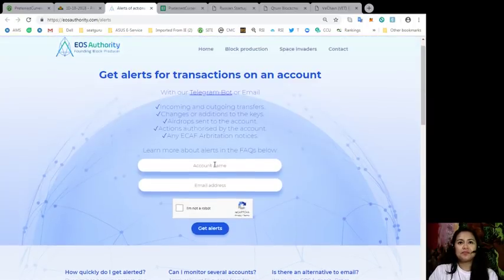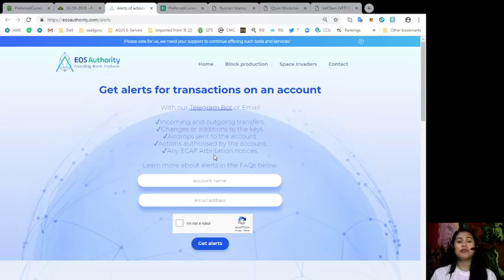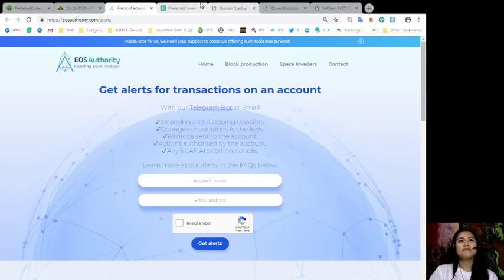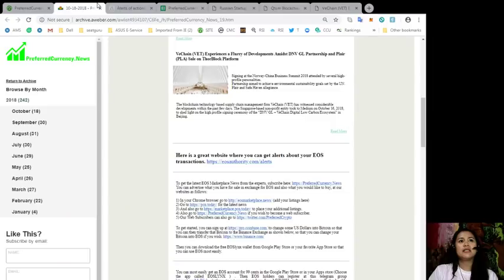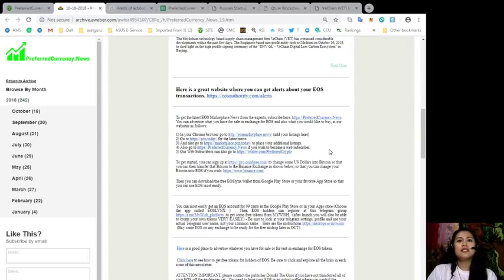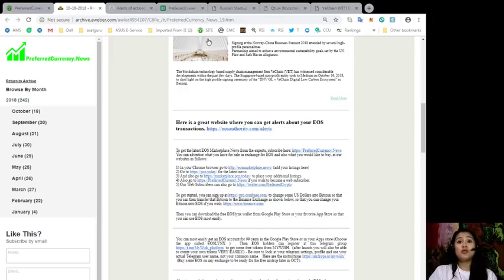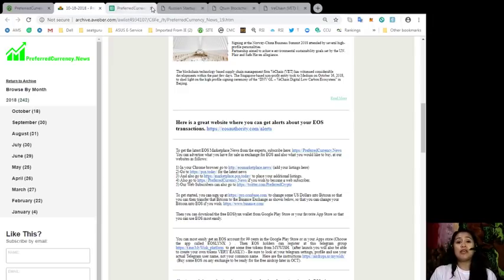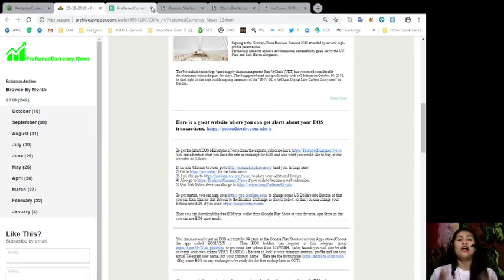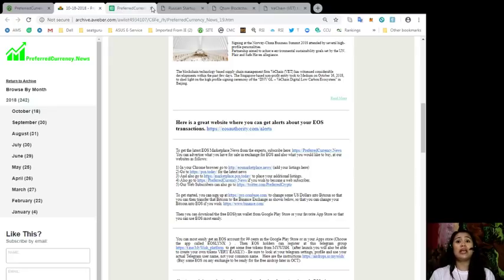You can also learn more about EOS Authority on the frequently asked questions below. All you have to do is put in your account name and your email address. To get the latest EOS Marketplace news from the experts, you can subscribe here at preferredcurrency.news. Also, you can advertise what you have for sale in exchange for EOS and also what you would like to buy at our website as follows.